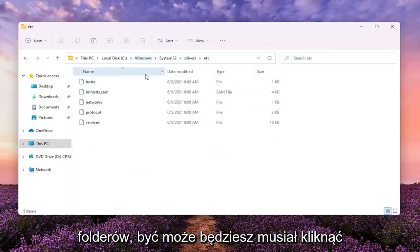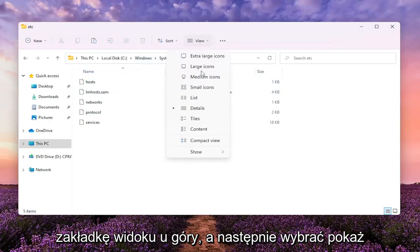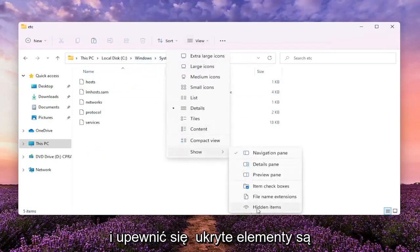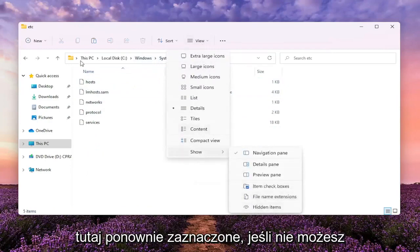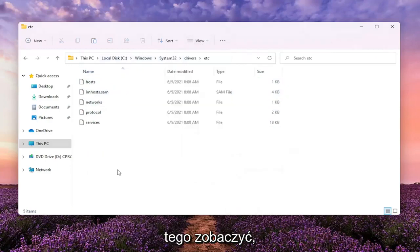If you don't see some of these folders, you might have to click the View tab at the top, then select Show, and make sure Hidden Items is selected — again, if you're unable to see any of this.